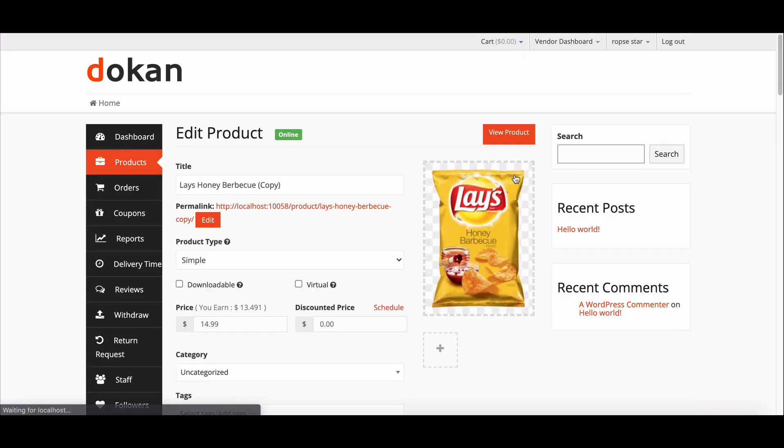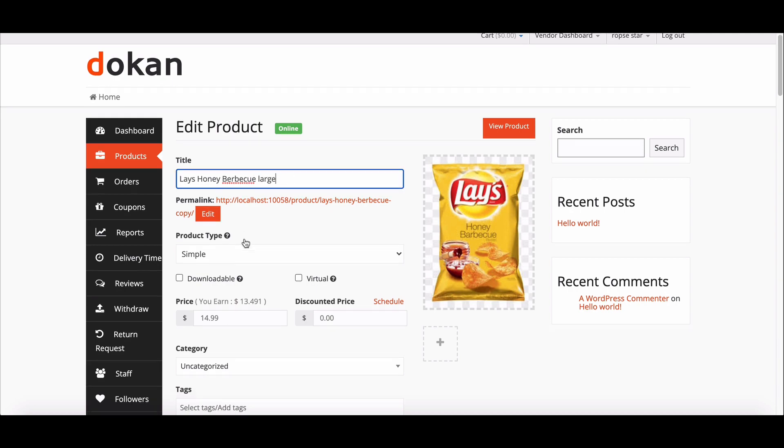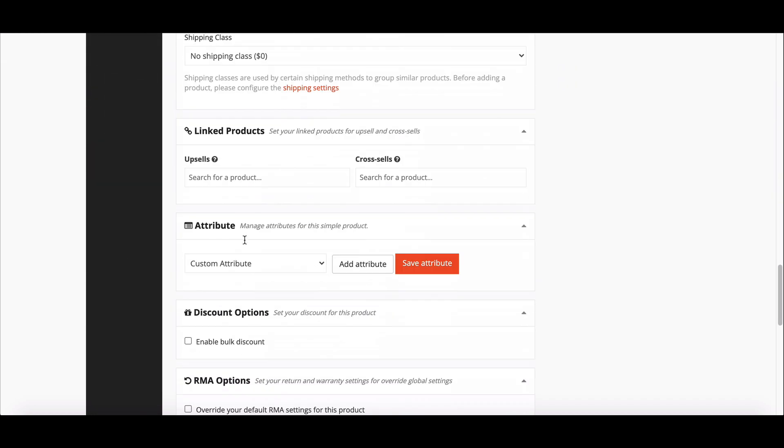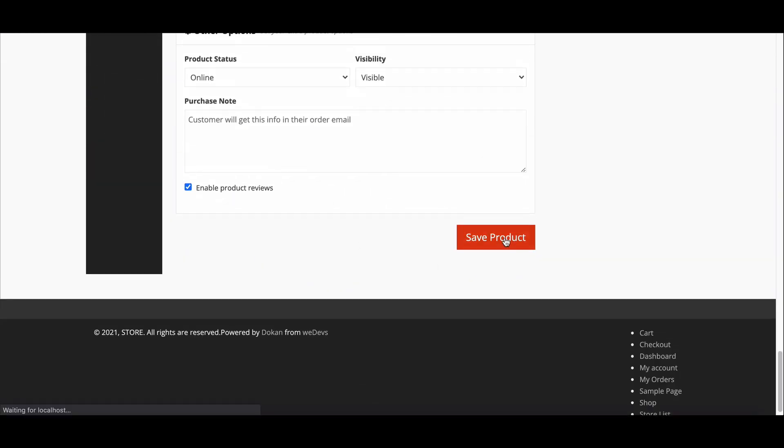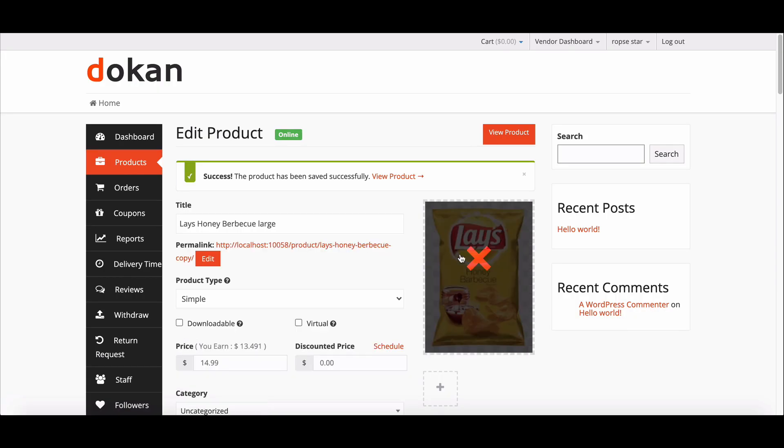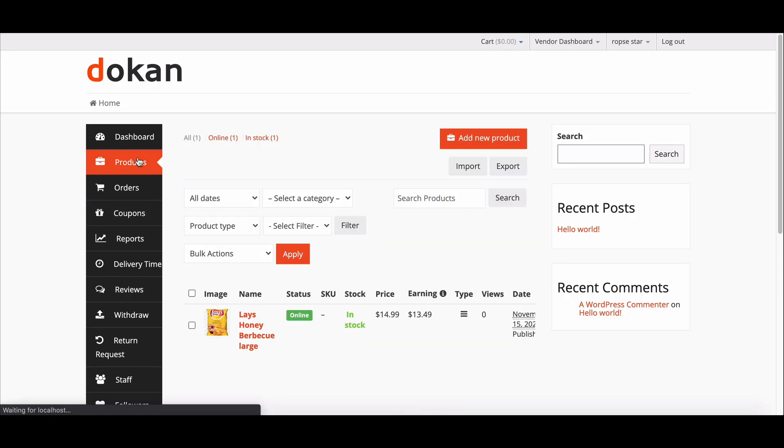Just edit as per your need, hit save product. Go to the product section and it's already available on the product page.